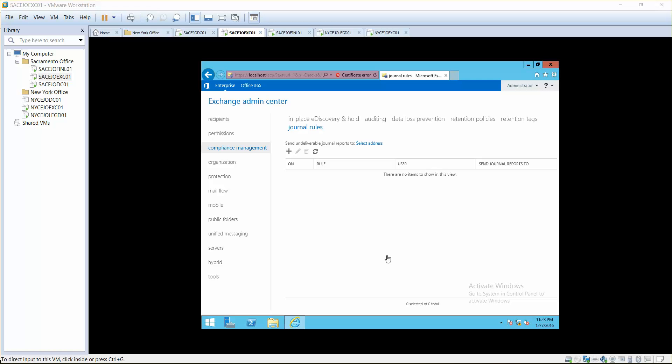Journal rules is a feature from older versions of Exchange servers. Today we have it in Exchange Server 2016 compliance management section. Journal in Exchange Server 2016 records inbound and outbound email messages.